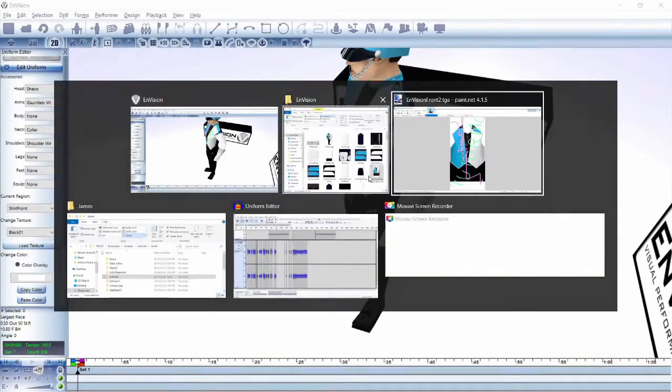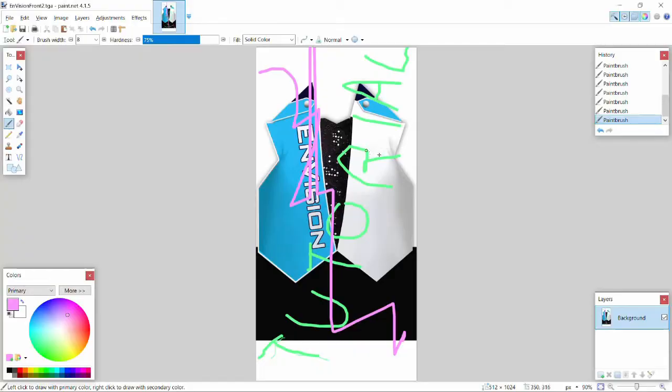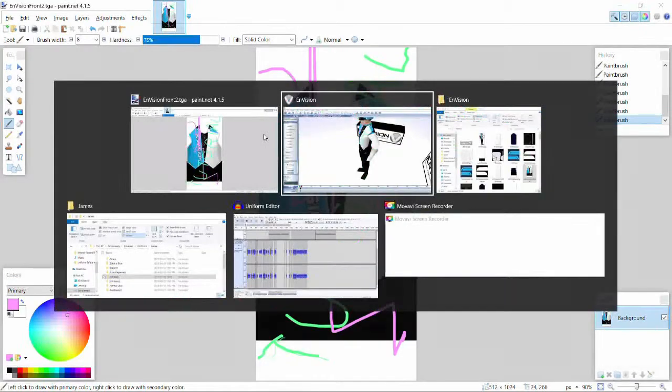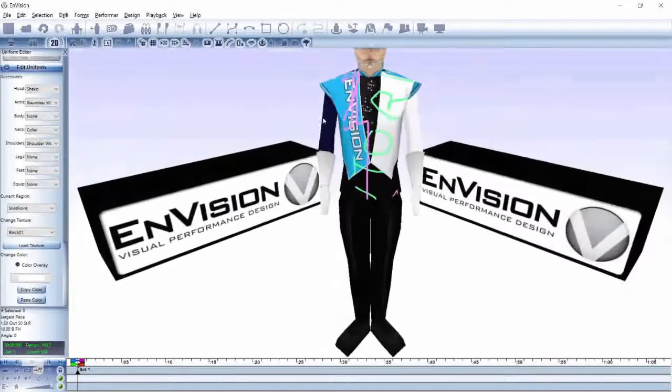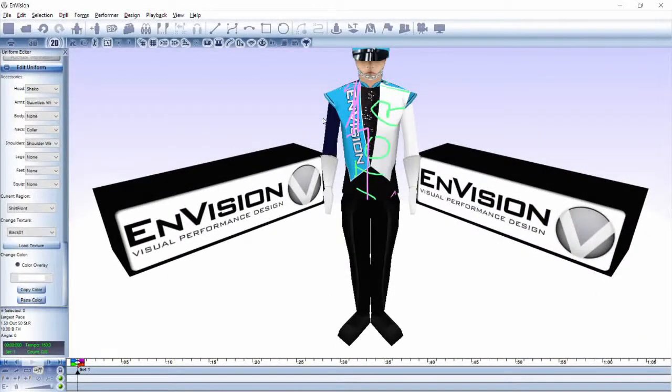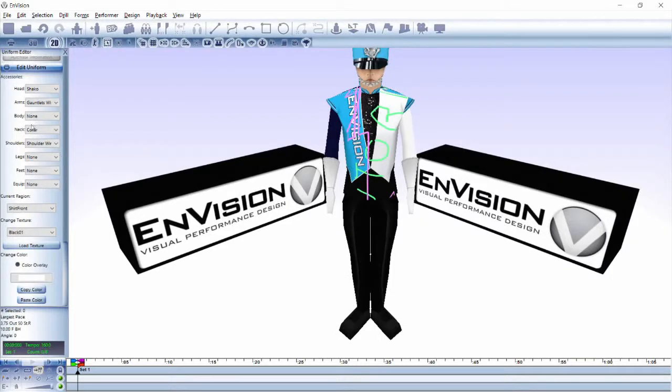The shoulders cut across both shirt front and shirt back regions, so if they are different colors or you have different shoulder straps such as in the Envision uniform, then you will have to make changes to both textures to get the desired effect.